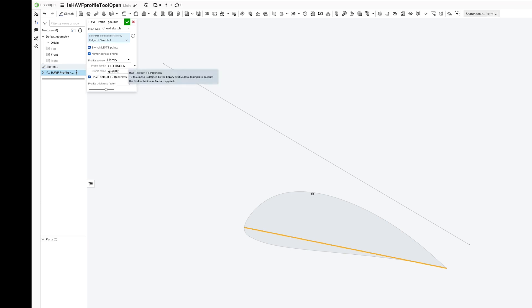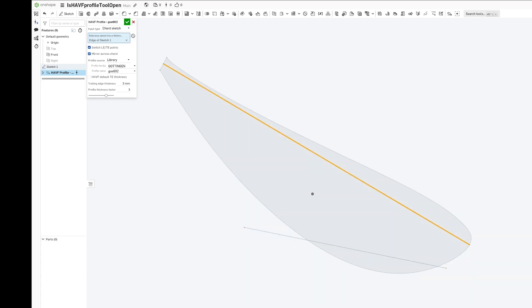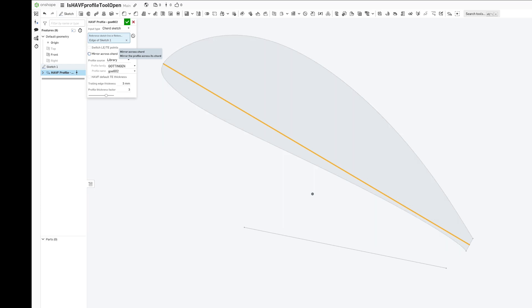But if you want to have a constant trailing edge thickness, say one millimeter, we'll make it three in this case to make it more obvious to the viewer, you can change the line that the airfoil is based off of. We'll put it back in the same orientation for our convenience, but the trailing edge thickness remains the same.